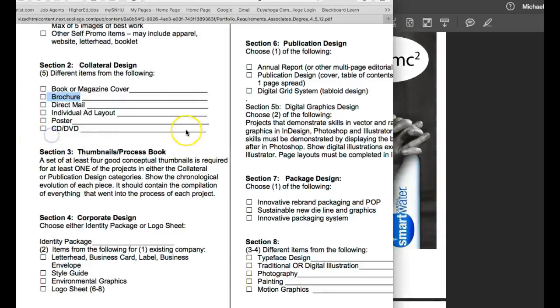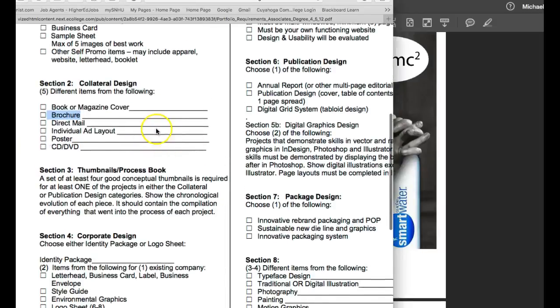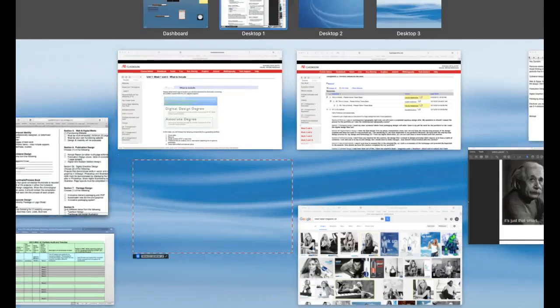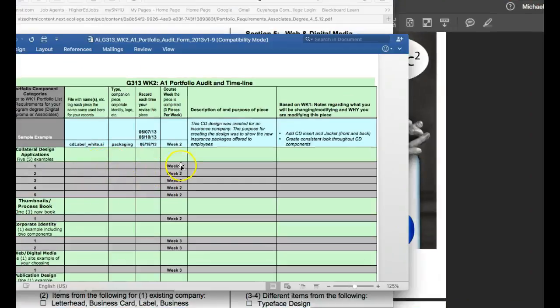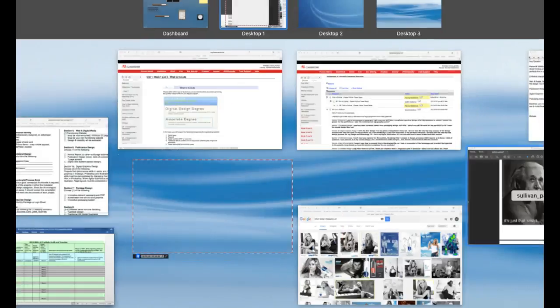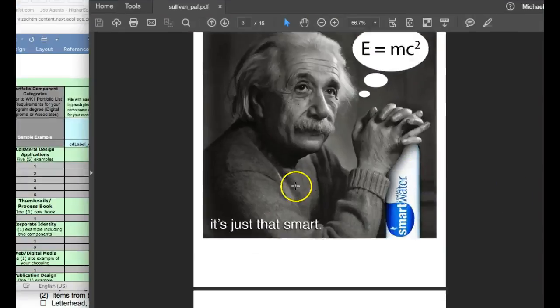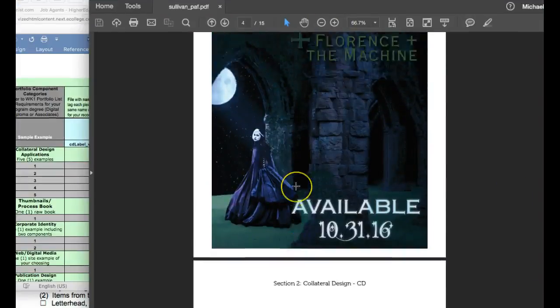But anyways, I wanted to talk about what's due this week, and that is of course your collateral design and your thumbnails and process book. Now we talked about the thumbnails and process book.